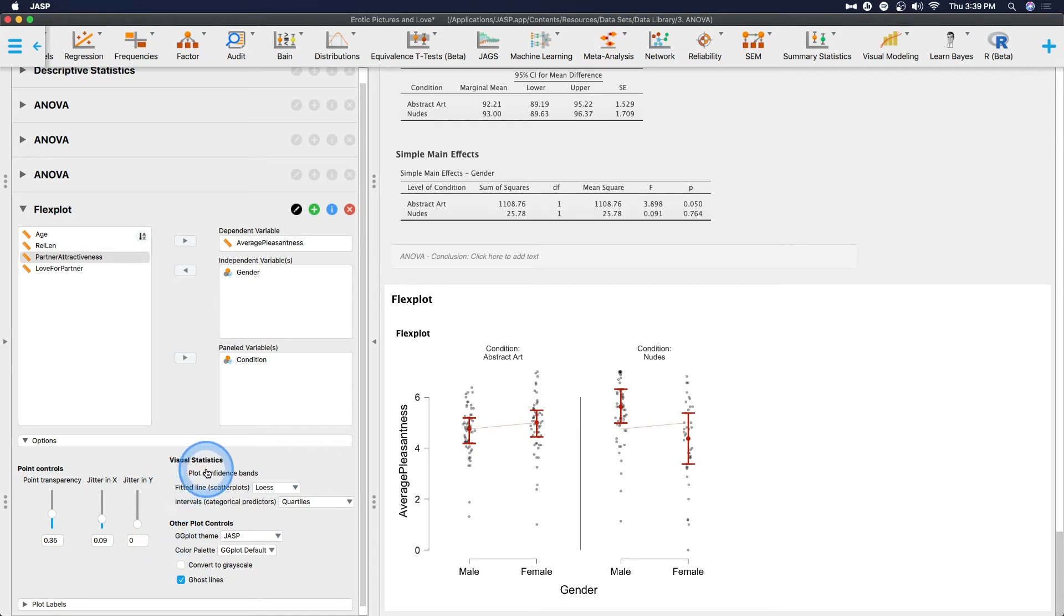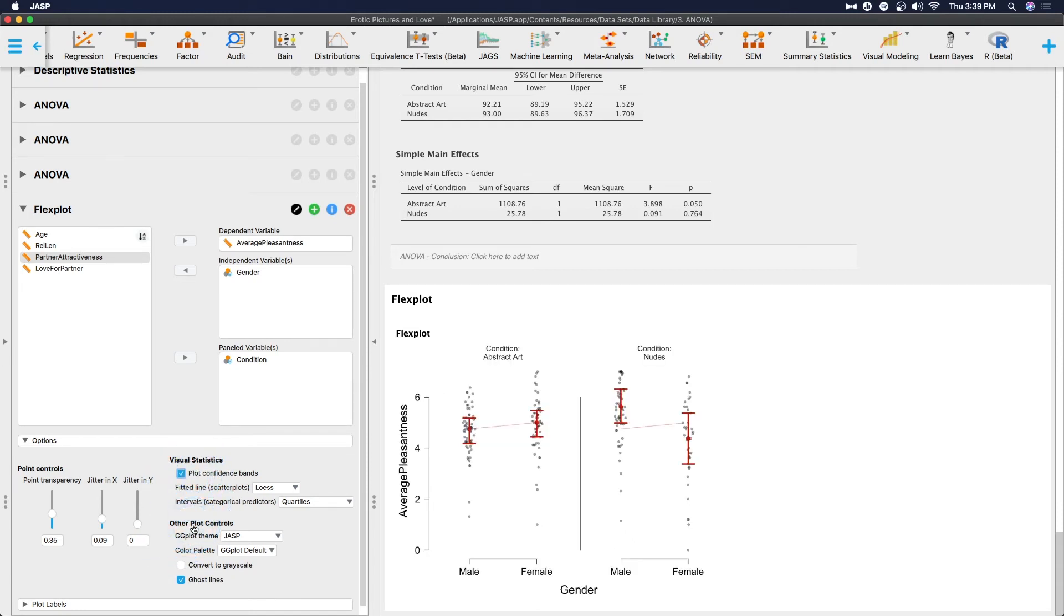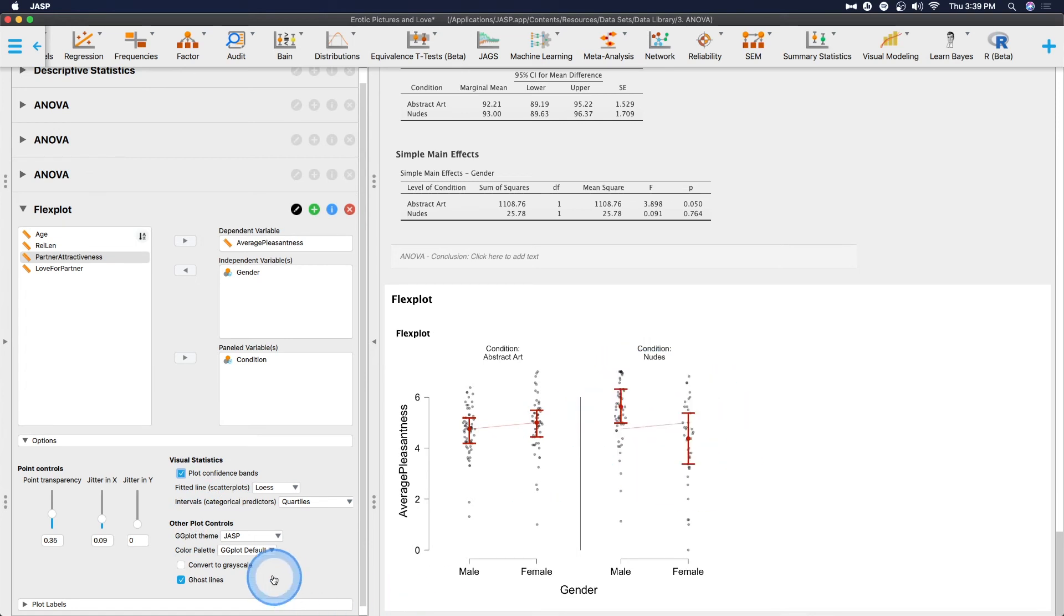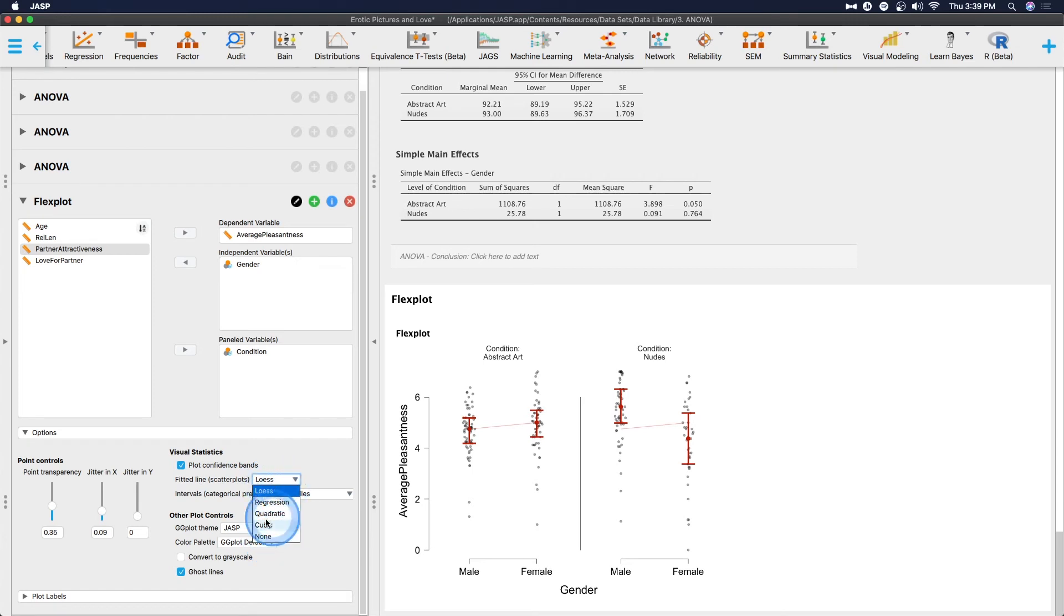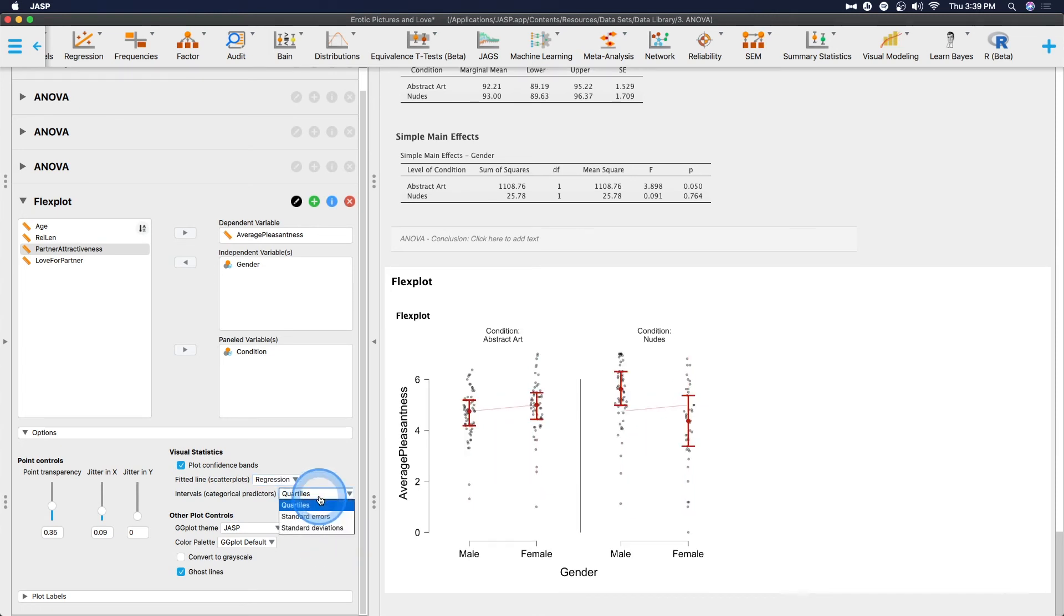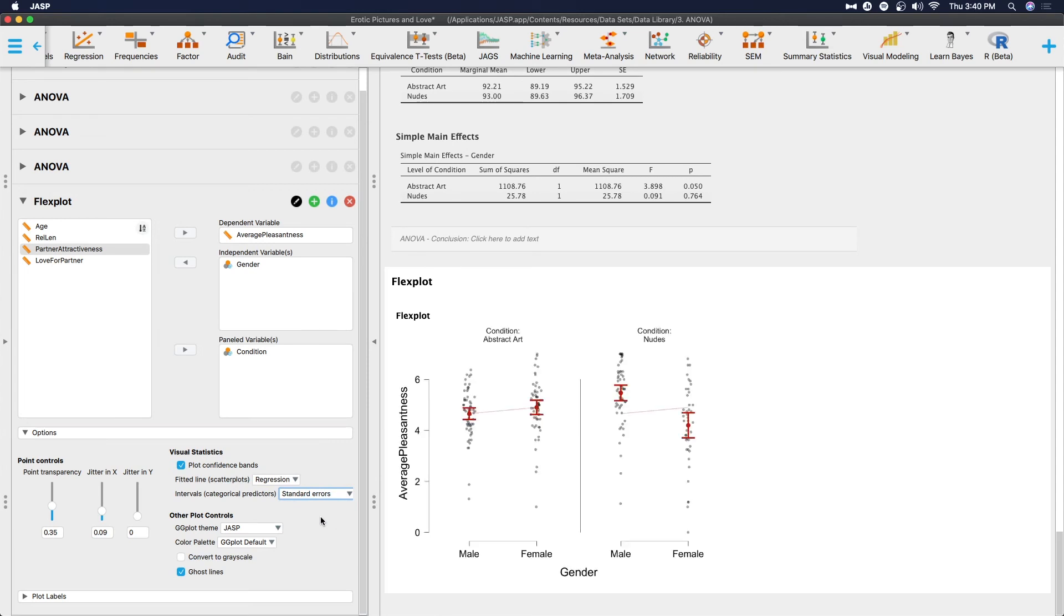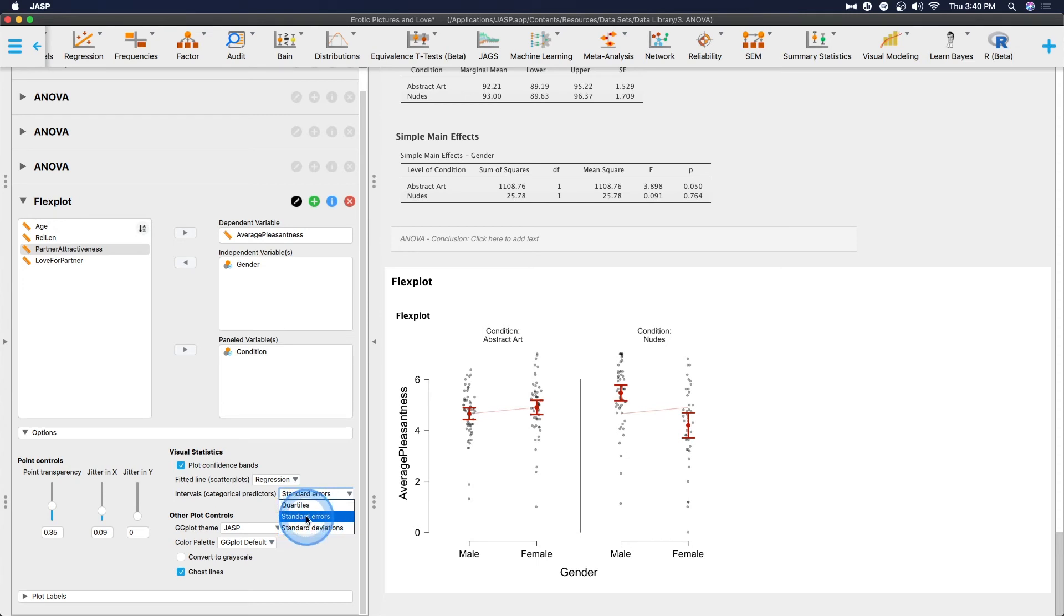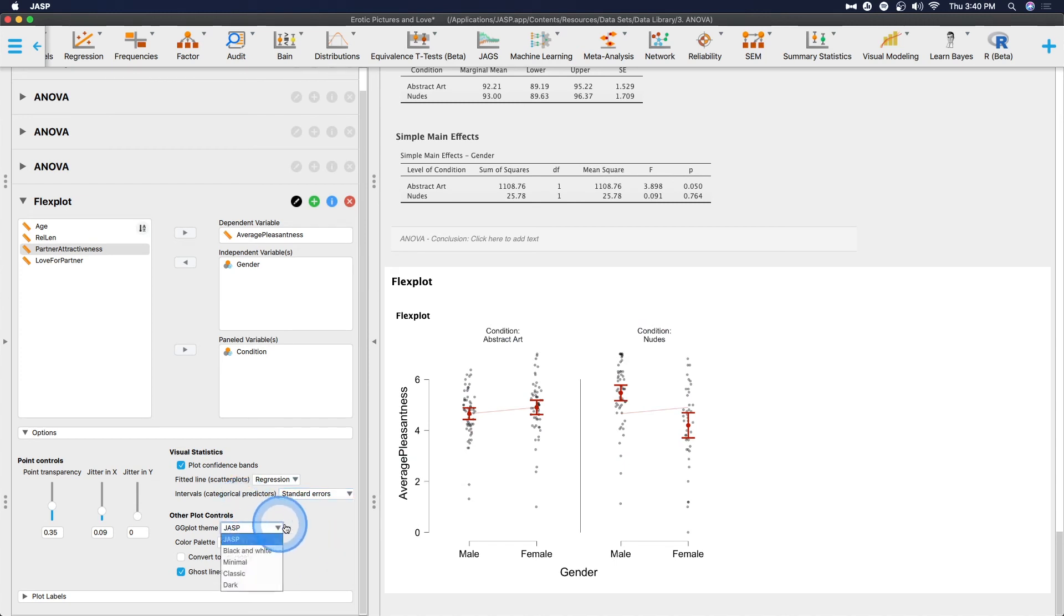Other things that we can add here, we can plot confidence bands. And then we can change what that fitted line does. So we can either do regression quadratic cubic or no fitted line. So we can actually get rid of that line because it's not being very helpful. We can change the intervals to standard error, standard deviations or quartiles. But of course, I usually like standard errors as my error bars here. This just makes a lot more sense.